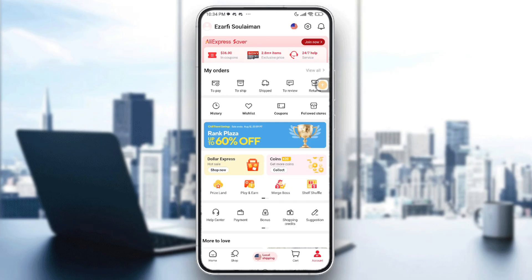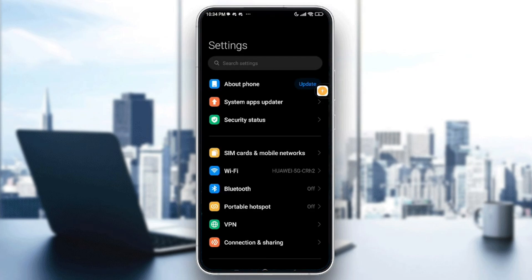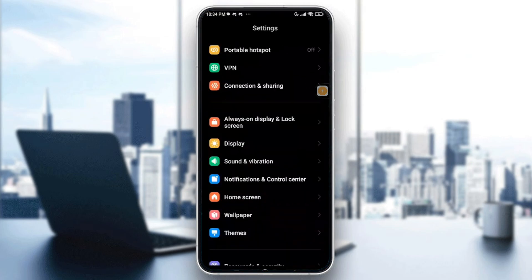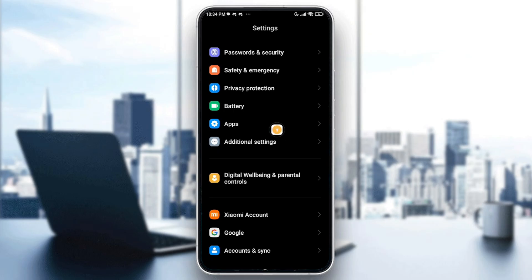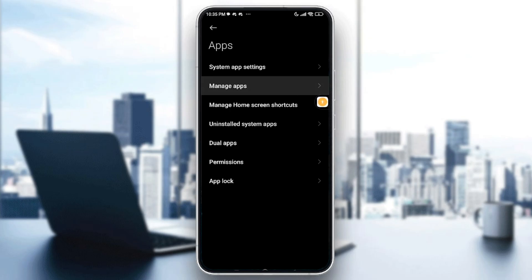The fourth thing is to clear the app cache, and this is only available on Android devices. Go into the device settings, scroll down until you see the Apps option, tap on it, then select the second option which says 'Manage Apps.'